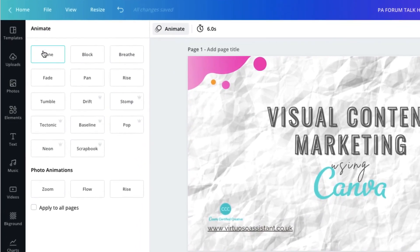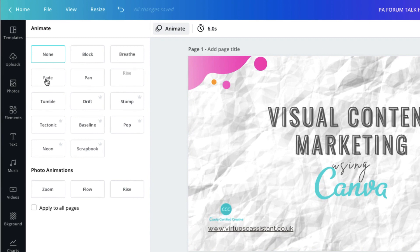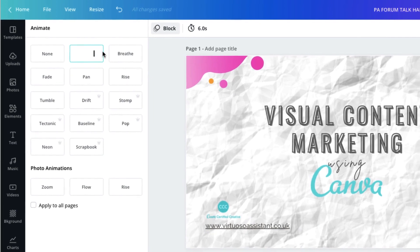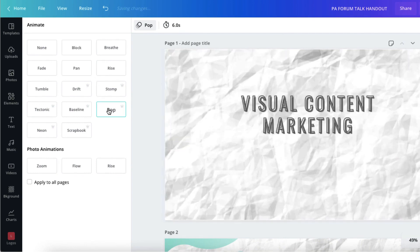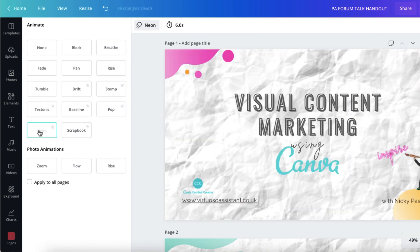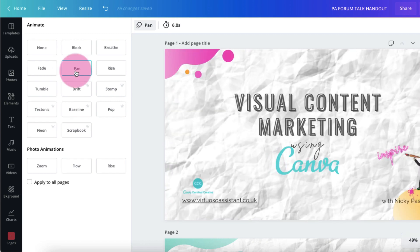If you have a free Canva account you have the benefit of seven transitions to choose from. Canva Pro users will have an additional seven. Just click on each transition to see how it works and test out which one you prefer. Personally I like to keep things simple and use either pan or block, and I keep the other transitions like pop and neon for things like fun gifs and other animations. If you have a lengthy presentation with multiple pages, to save you a heap of time just select the transition you want and apply it to all pages by clicking this little tiny box next to the text 'apply to all pages'.